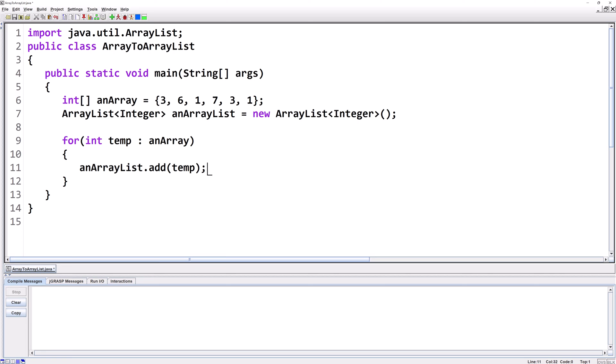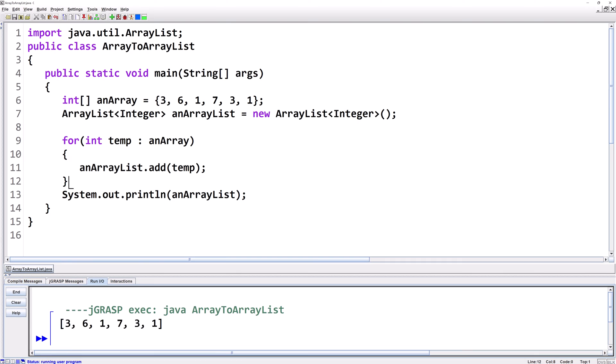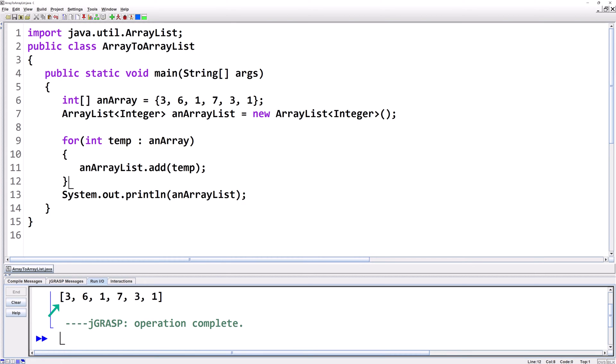This is all there is to it. In this case, it will loop through 6 times and take out each individual index and put it at the end of anArrayList. To make sure it works, let's System.out.println anArrayList. We can use System.out.println on an ArrayList. We couldn't do this successfully with an array. Let's run this. And there's the ArrayList, exactly the same as the array.